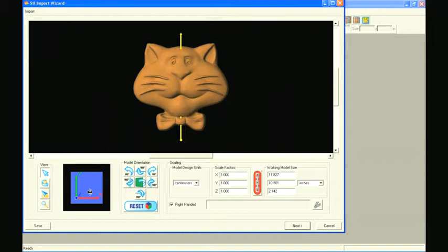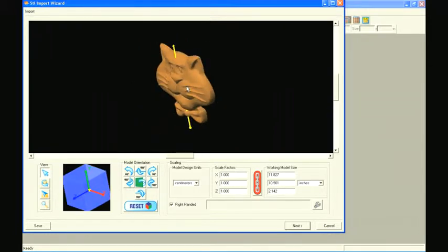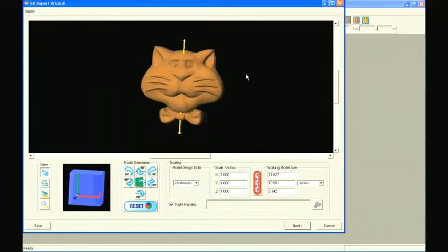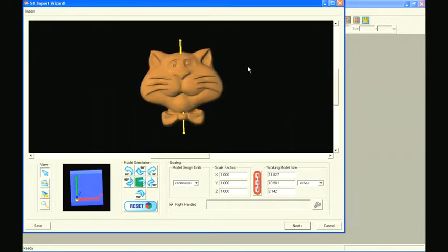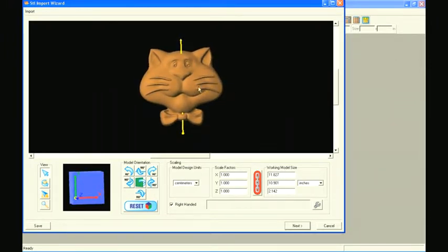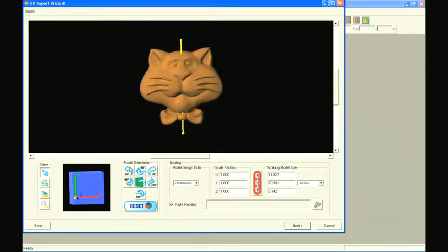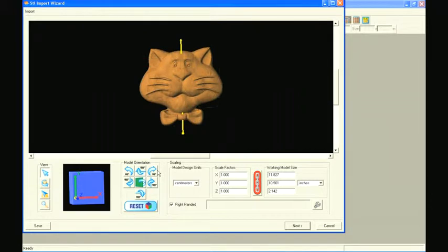Generally, we want the Z-axis to be facing forward, or out of the screen, because this represents the downward direction of the carving bit in the machine. Using the rotational buttons here, we can orient the model to face any direction desired.